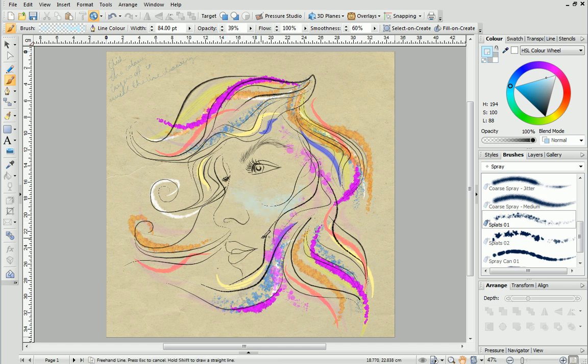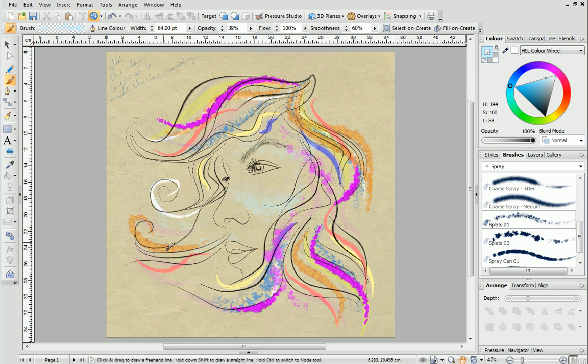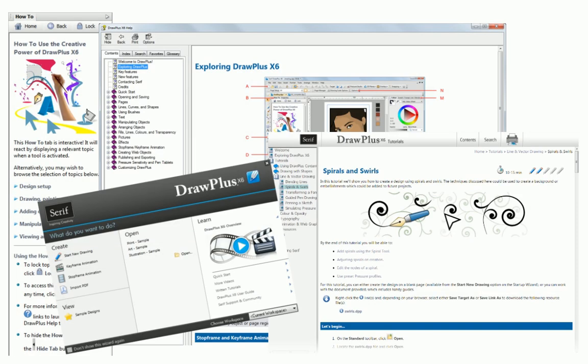That's all for this tutorial. I hope you've enjoyed exploring painting in DrawPlus and that you're looking forward to practising the skills you've looked at in your own drawings. For more information, see the help, the how-to tab, or the other online tutorials.